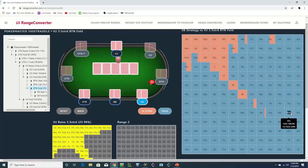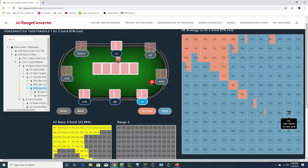And he calls. As we can see, from a GTO perspective, this hand is an auto-fold from the small blind.